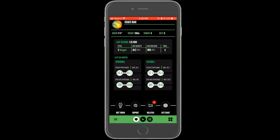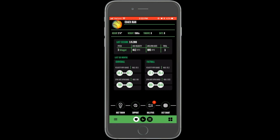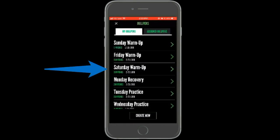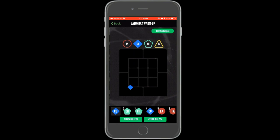To complete a bullpen, first open the list of available bullpens from the home dashboard. Select the bullpen you would like to throw from those available. After selecting a bullpen, you'll be able to preview the pitches in that bullpen before starting. When ready, select throw bullpen.